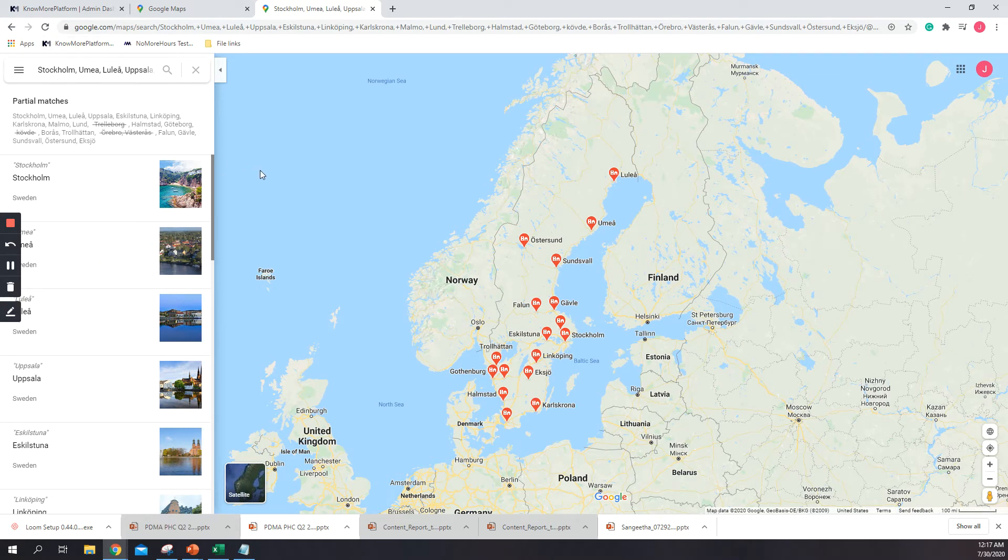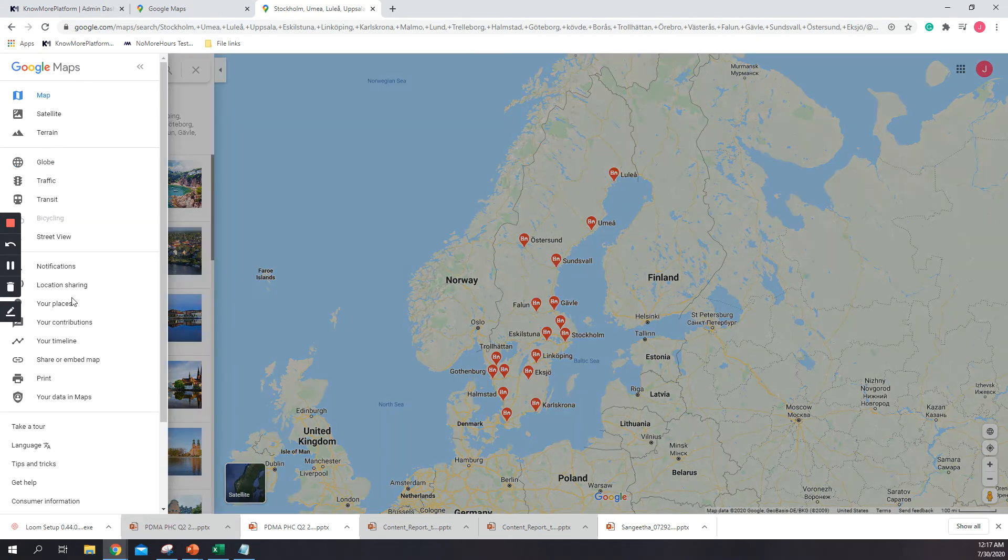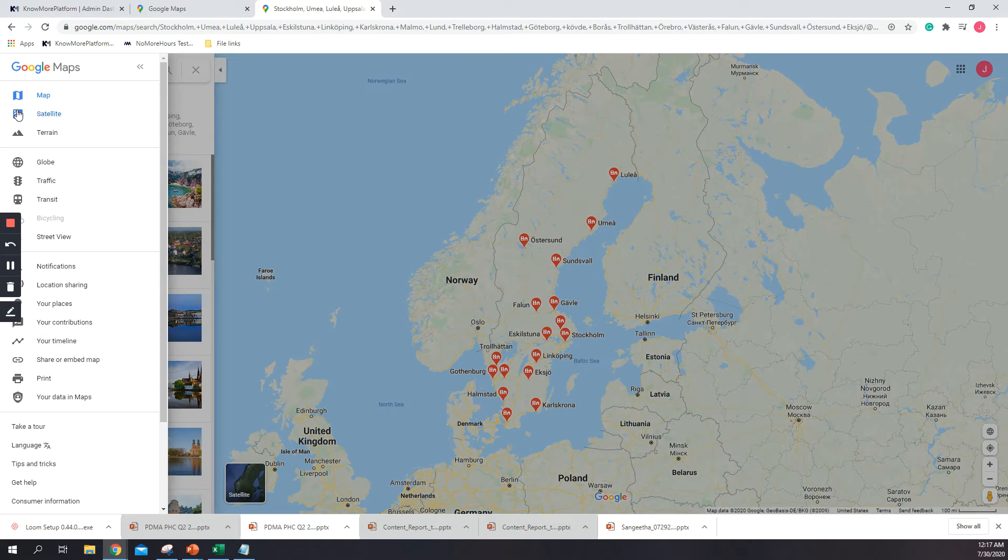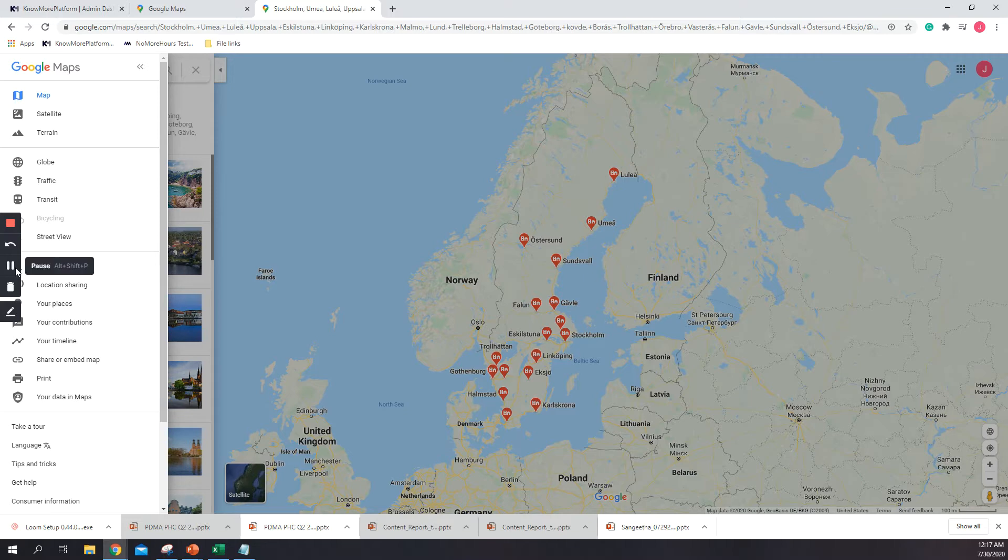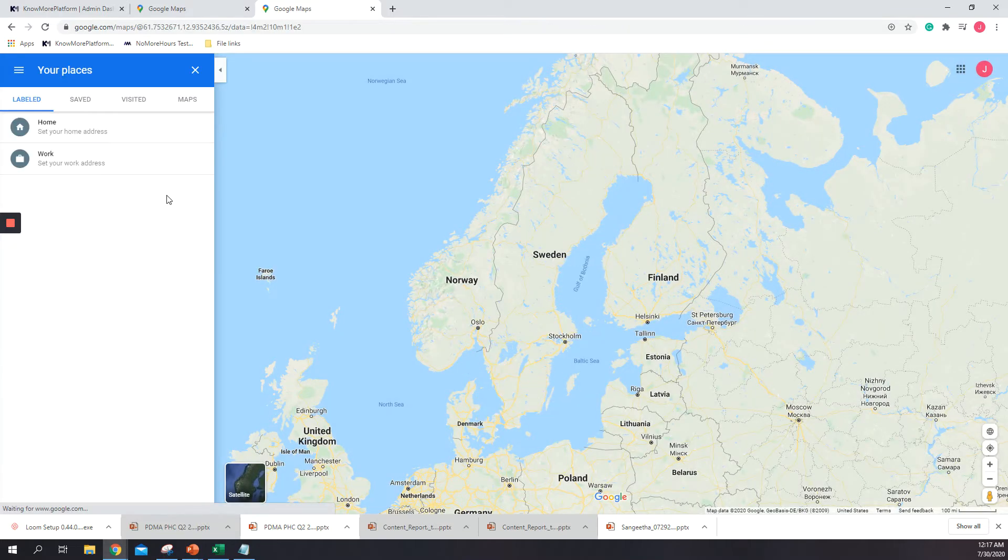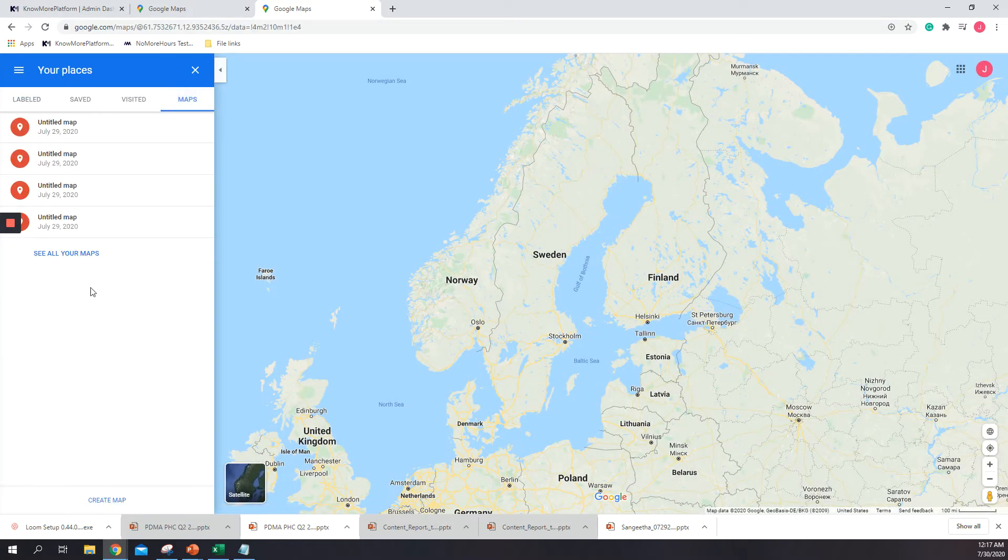The other way to find the locations at the same time is we go to here to Google Maps and then your places, Maps, and create map.